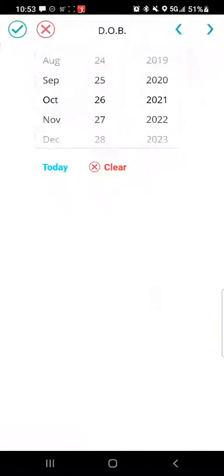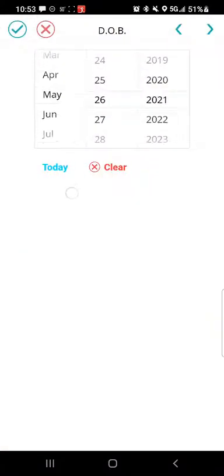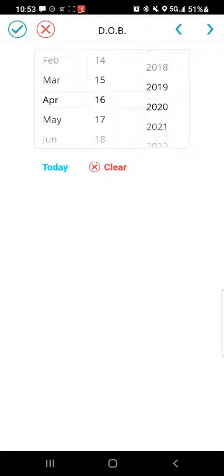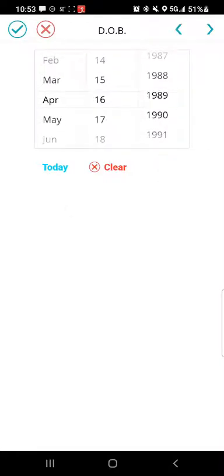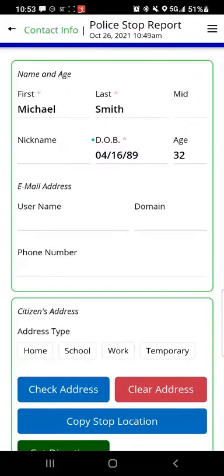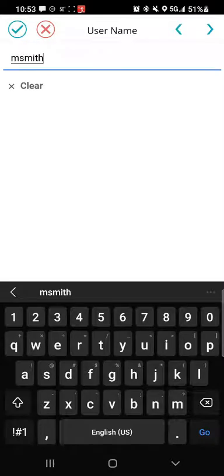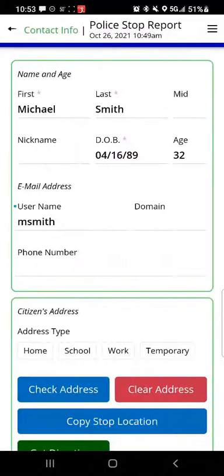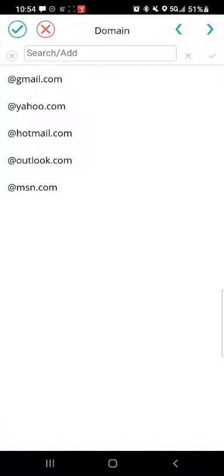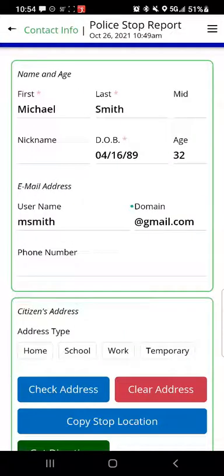I'll go to where it says date of birth and I have scrollable elements for selecting a month, a day, and a year. Once that's been done, it calculates the age. Let's enter the email address — I'll go into the username part and type 'msmith' from my on-screen keyboard. Then we have the domain section, which gives me a drop-down list of frequently used email domains, so I'll tap the gmail.com choice. You could also type in a domain if it wasn't part of the available list.